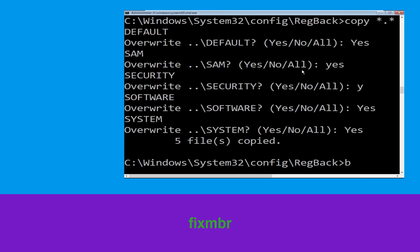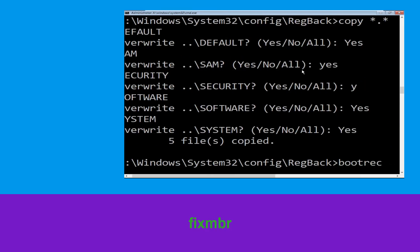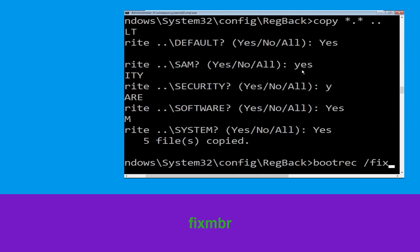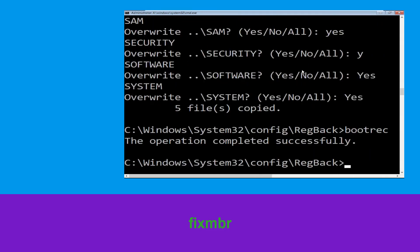Type bootrec /fixmbr and hit Enter to execute the command.